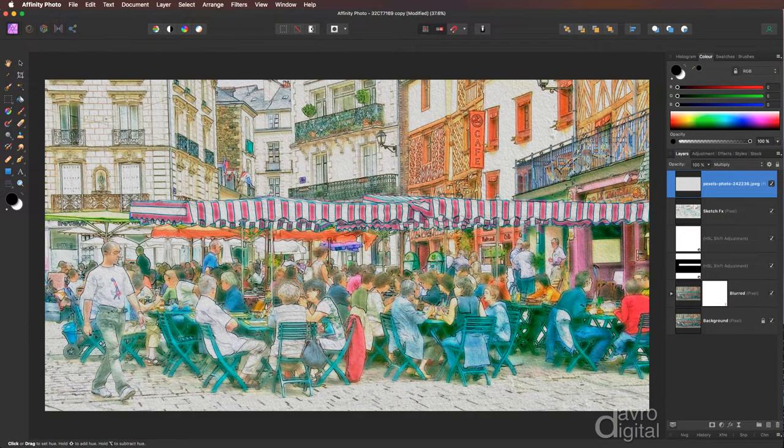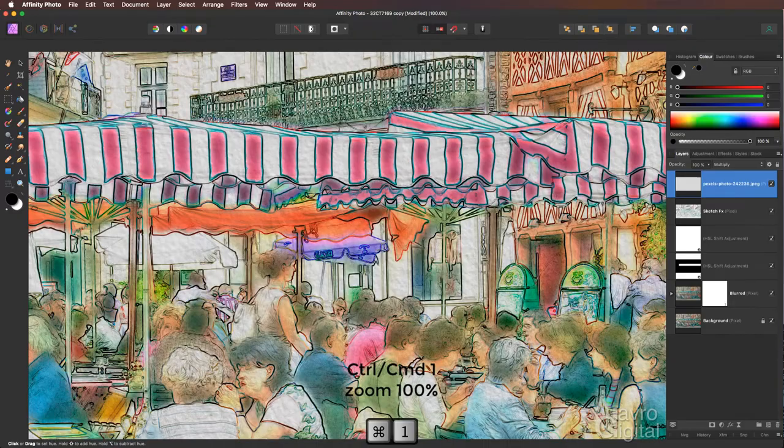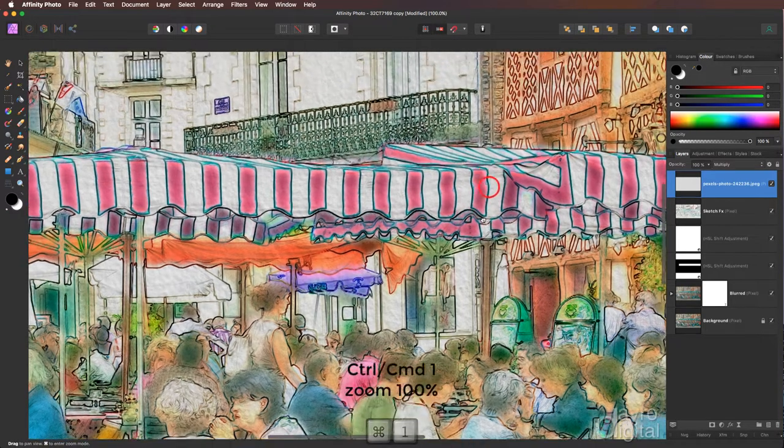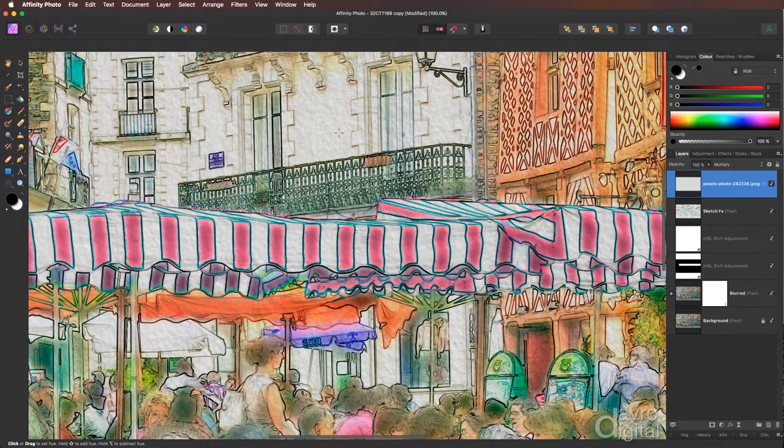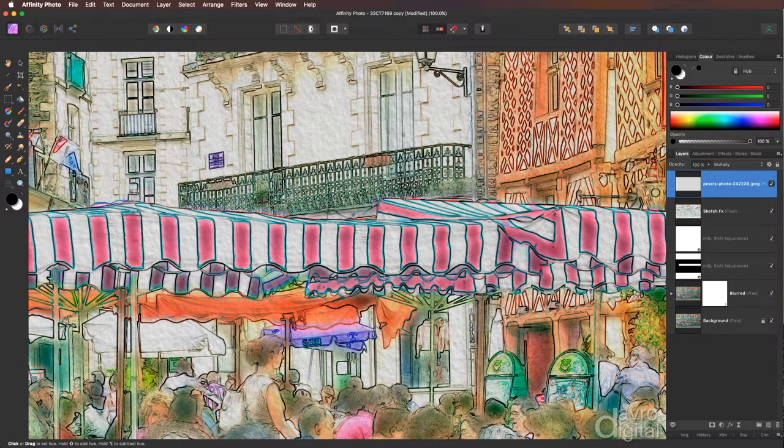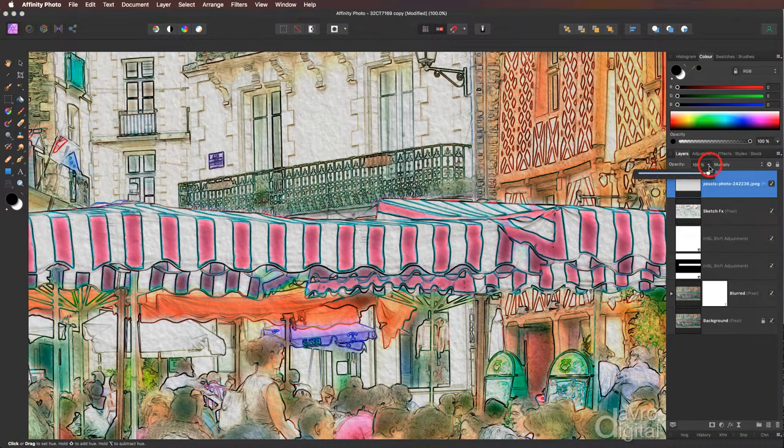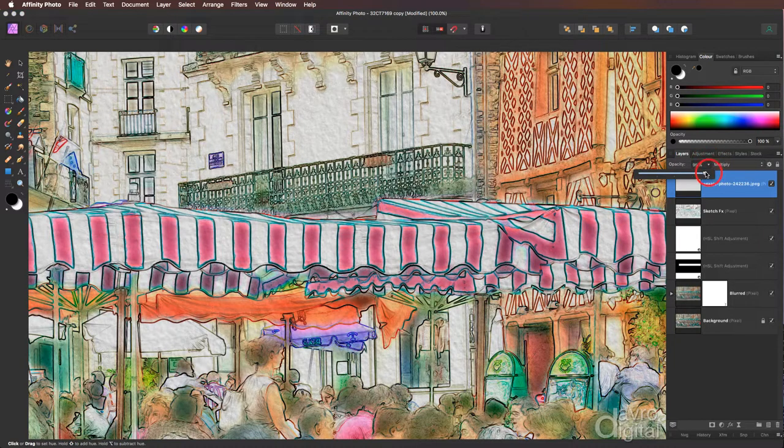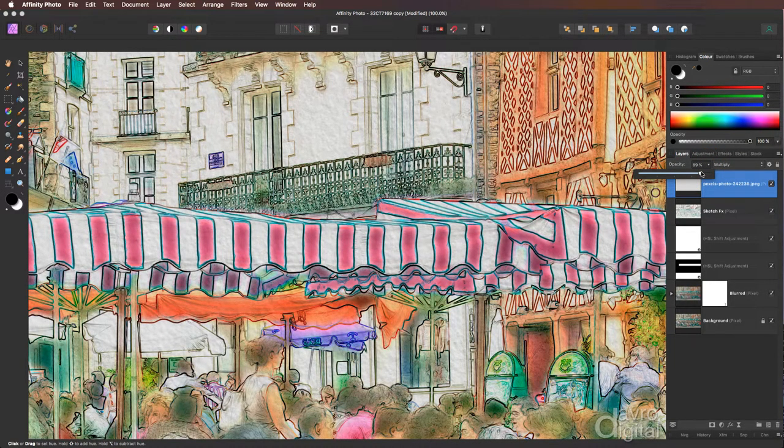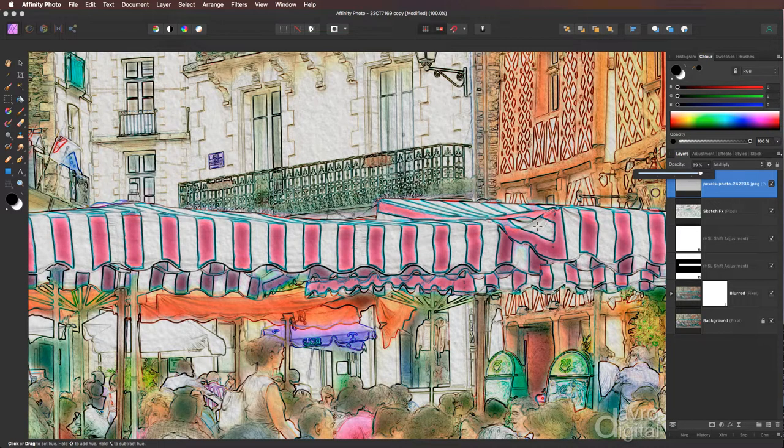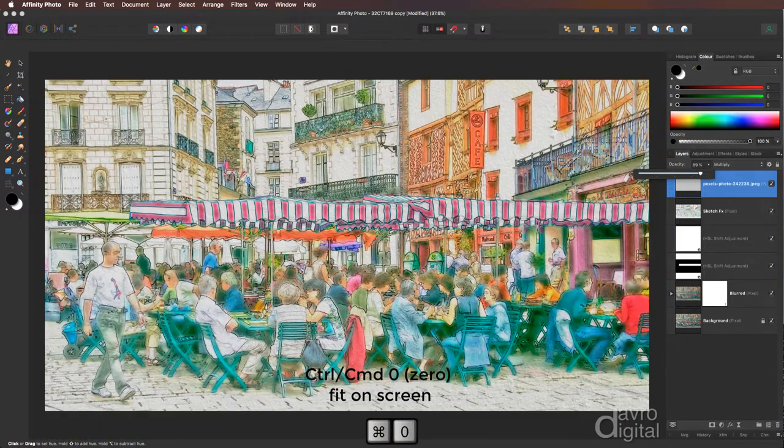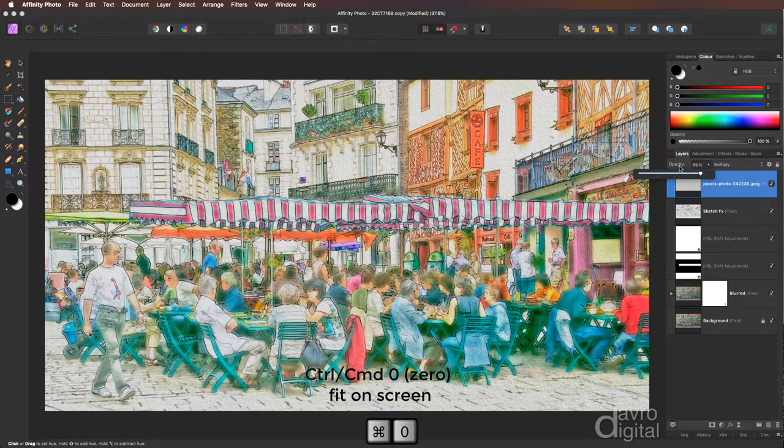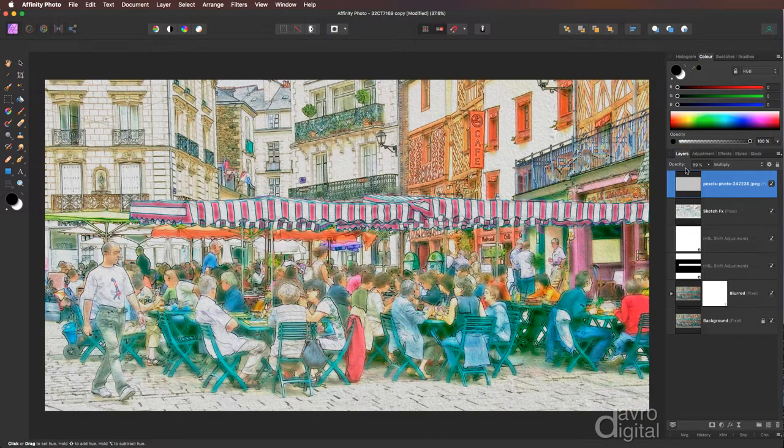Zooming in, command one, control one, we'll zoom into 100%, pressing the space bar to give me the hand tool. I'm looking at this area here into the canopy around that region as well. I'm just going to reduce it down very slightly into that sort of region, something like this, that looks good. Command zero, control zero to go back to fit on screen. Click in here just to remove the slider.